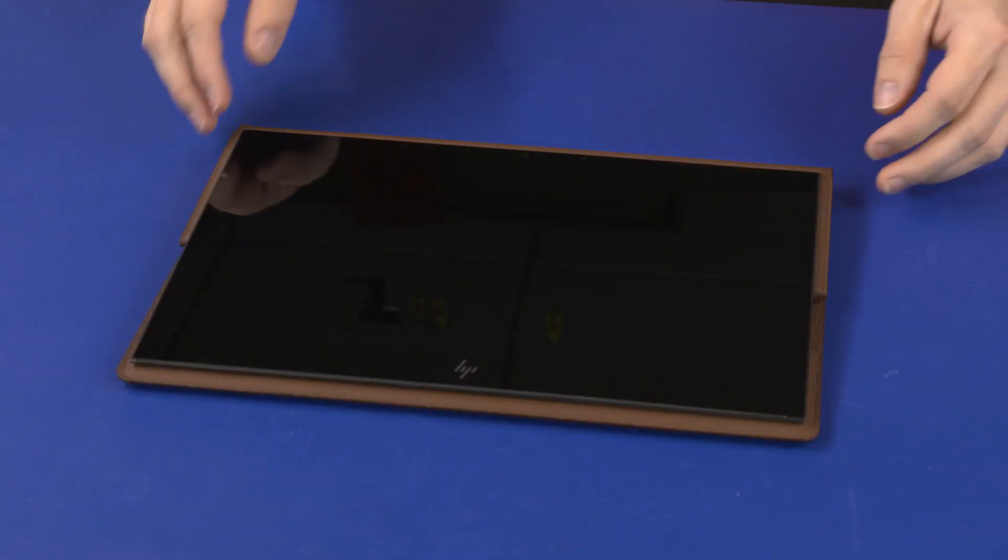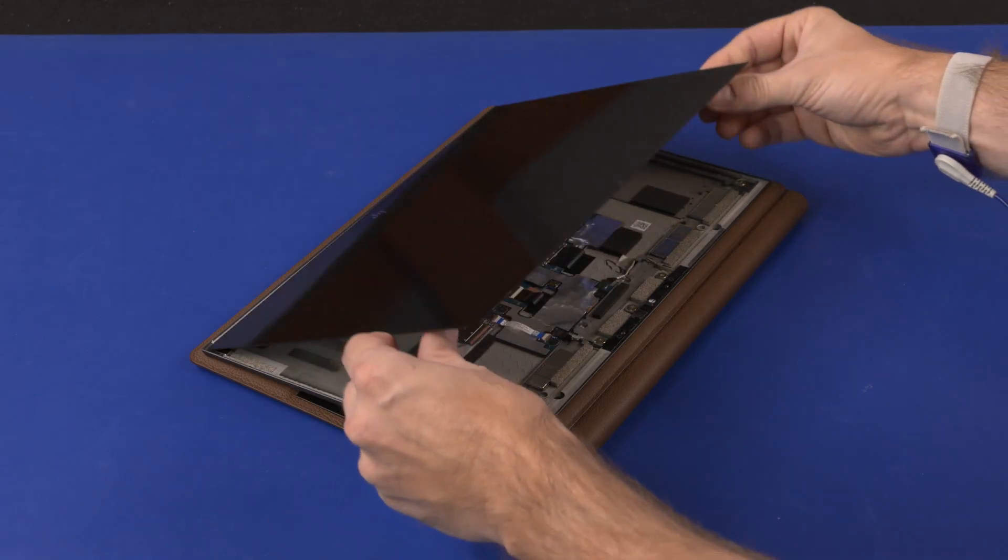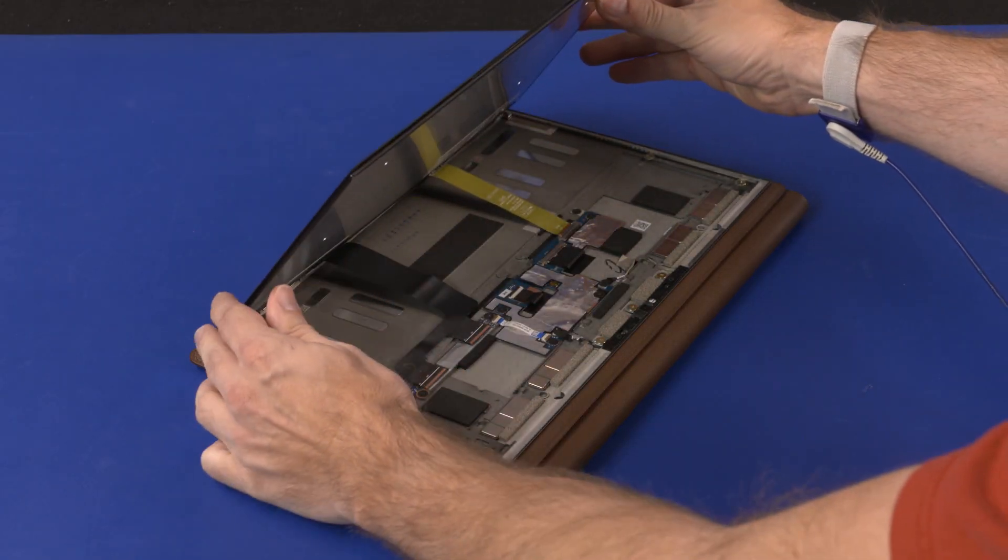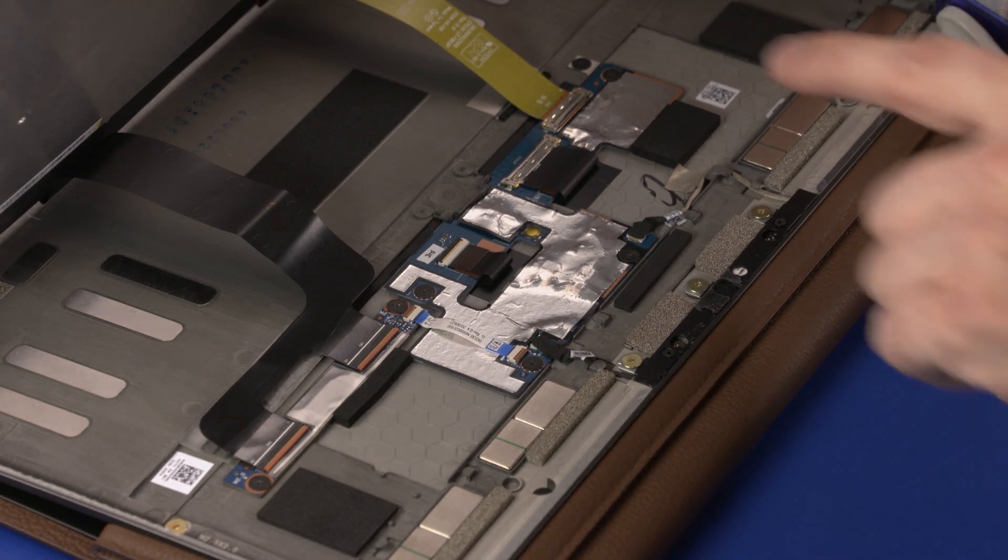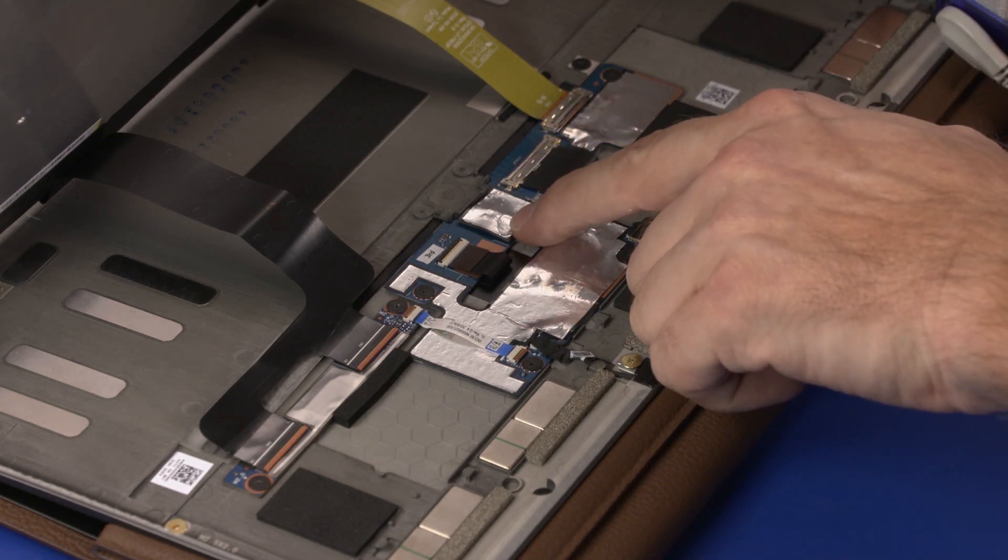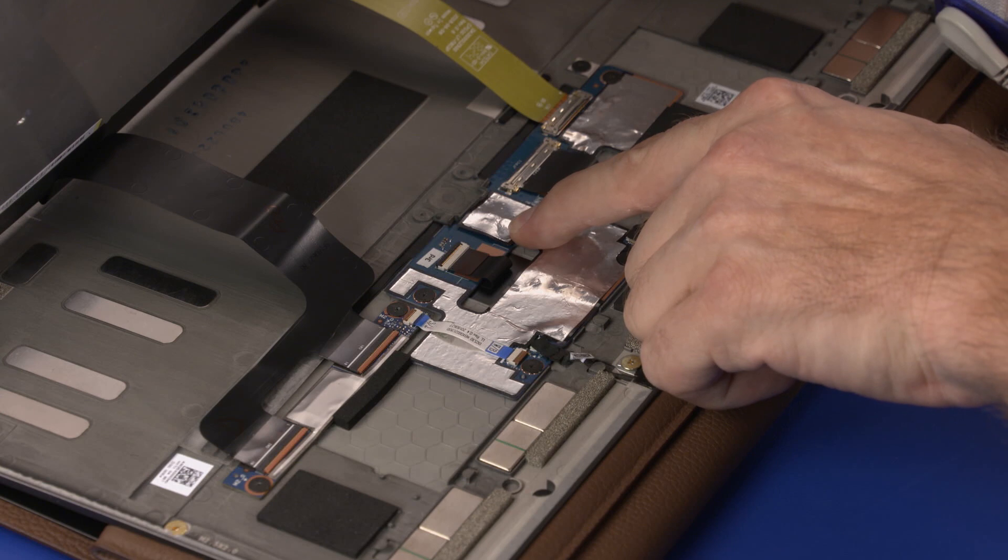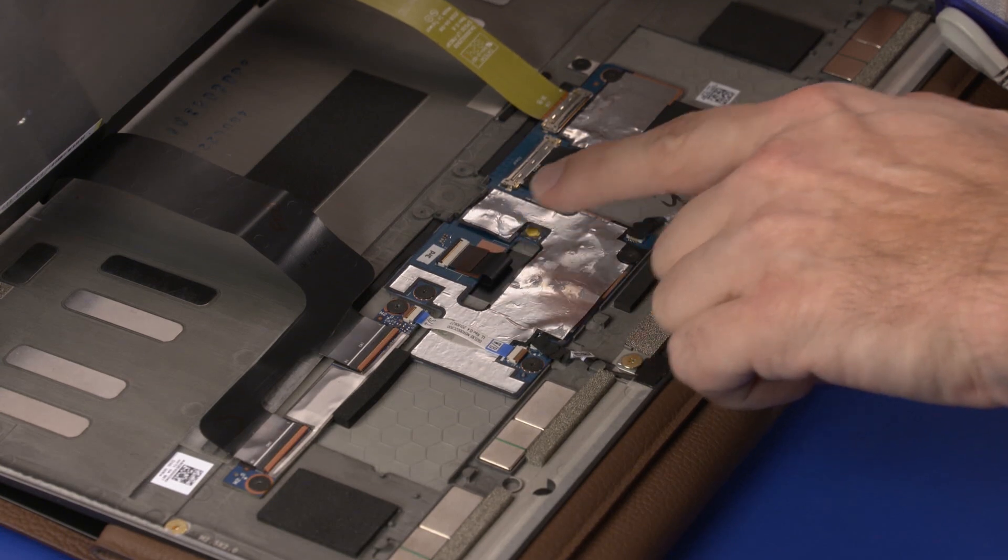Slowly swing the top edge of the display panel assembly toward the front of the unit until you have access to the power disconnect button on the transfer board. Press the power disconnect button to disconnect all power from the unit.